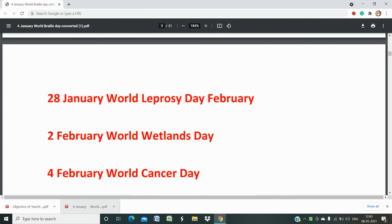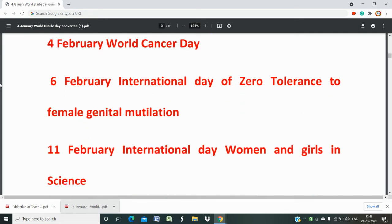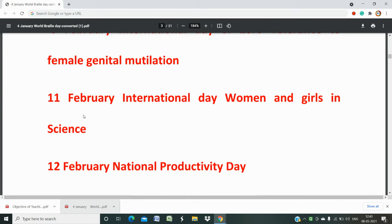In the month of February: 2nd February is World Wetlands Day. 4th February is World Cancer Day. 6th February is International Day of Zero Tolerance to Female Genital Mutilation. 11th February is International Day of Women and Girls in Science. Whether a national importance day question can come depends on the nature and objective of your exam.